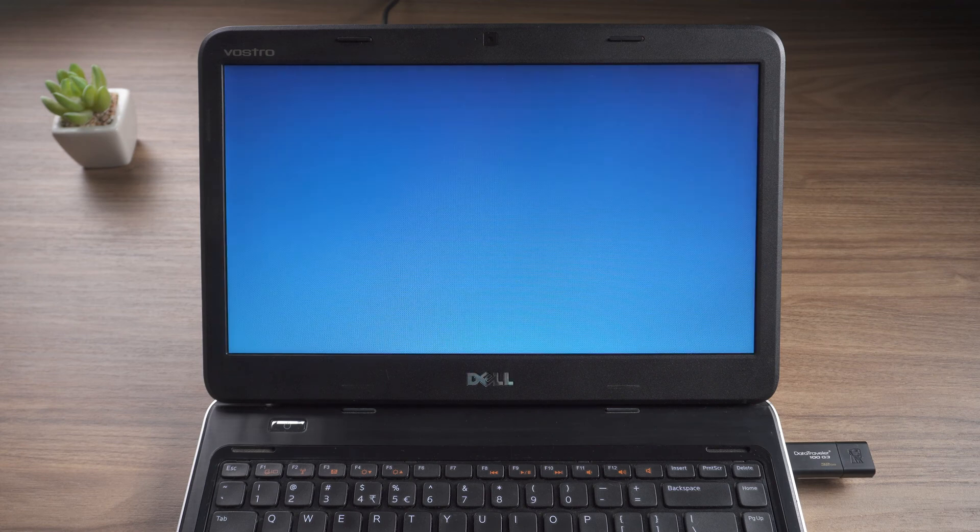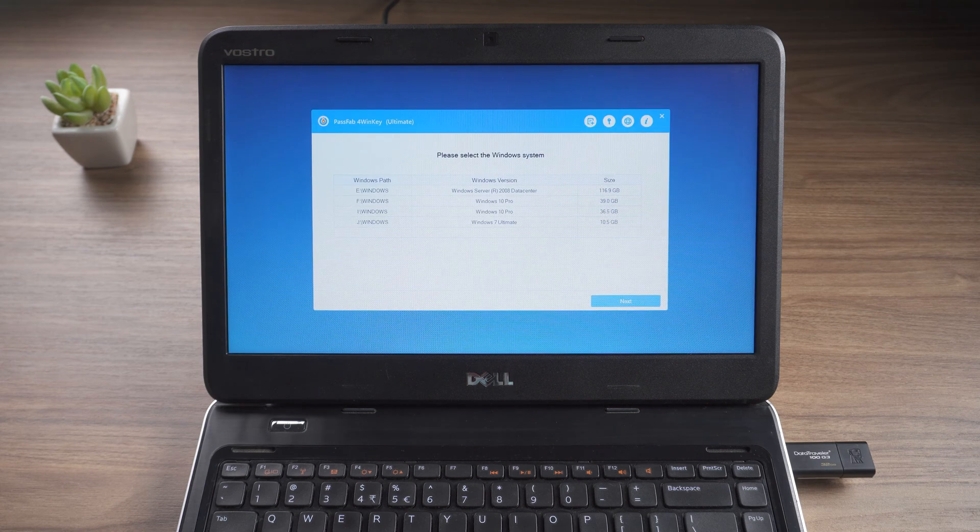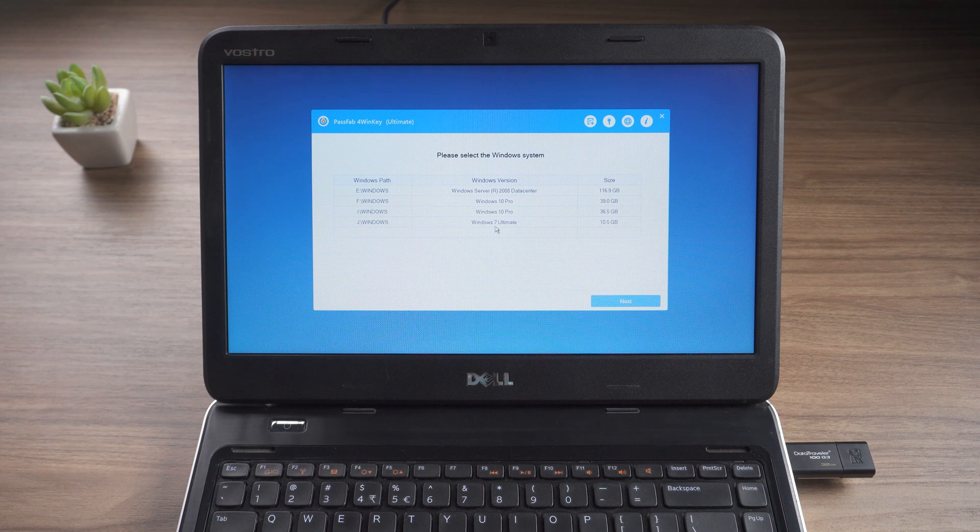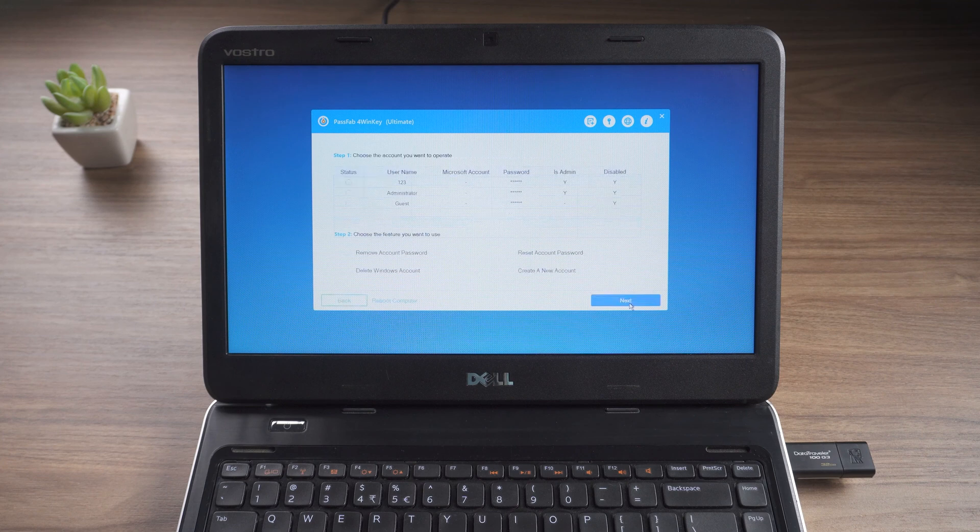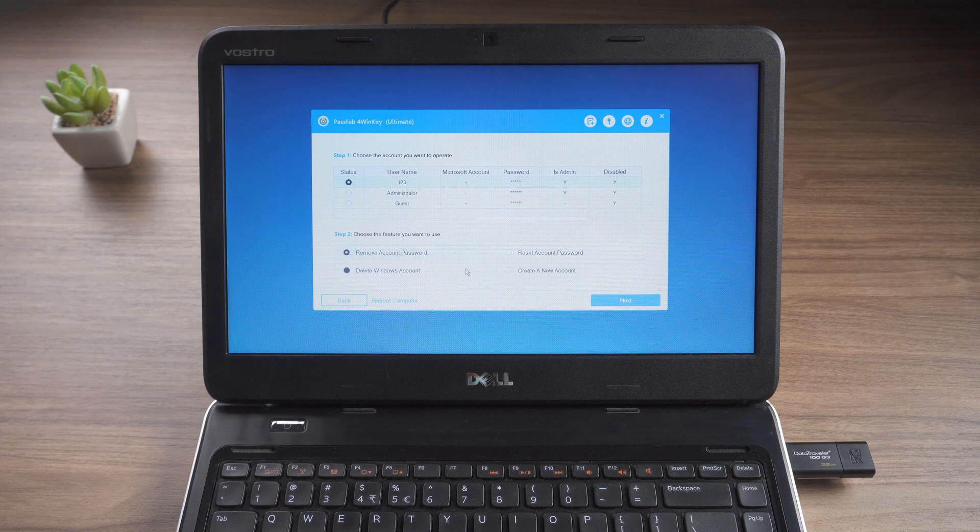Enter the PassFab 4winkey interface. Select Windows 7 system and click next. Click on admin account. Select remove account password. Tap next.